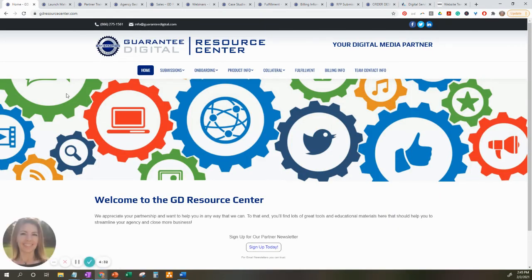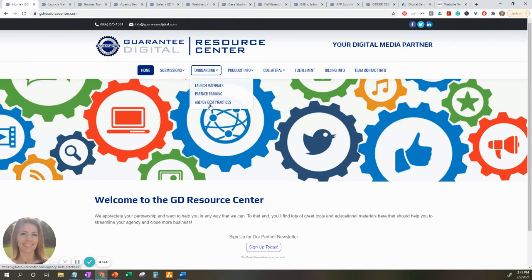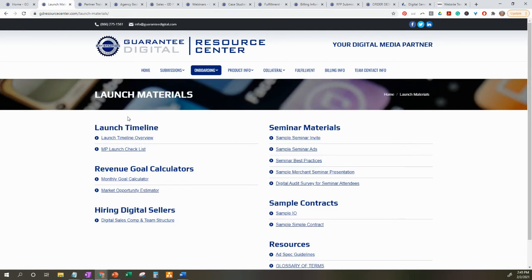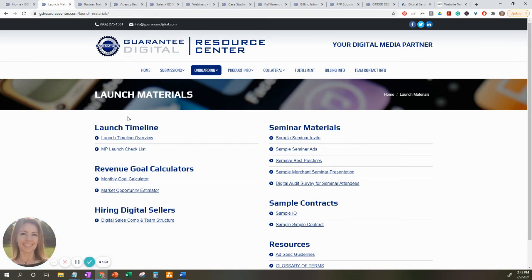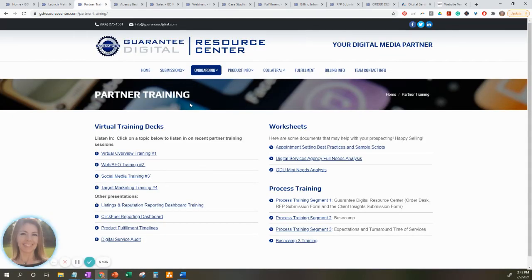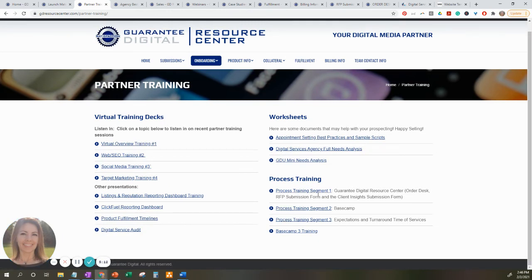Moving back to the GD Resource Center tabs, we'll next be going to the onboarding tabs. The drop-downs we'll be going over are the launch materials, partner training, and agency best practices. The launch materials page is where you can review seminar materials, sample contracts, guidelines, glossary of terms, as well as launch timelines and best practices for digital sales compensation plans and team structure. The partner training page is where you can find the virtual training decks, worksheets, and process training videos.